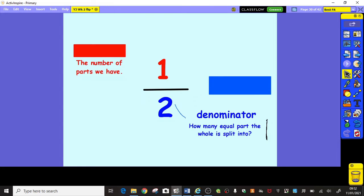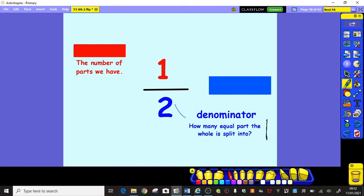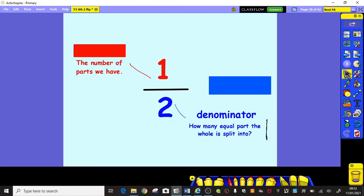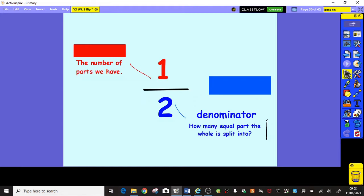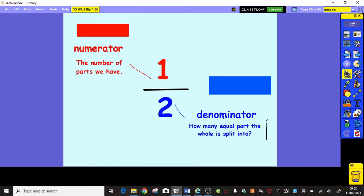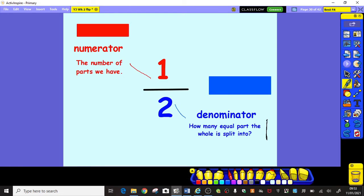Now then, what about this other word at the top? The red number in the fraction here, telling us the number of parts that we have. What's the word for that? Number of parts that we have — that's a big clue. That's right, it's the numerator. It starts the same as the word 'number' — numerator, number. So that tells us how many parts of the whole we've got.